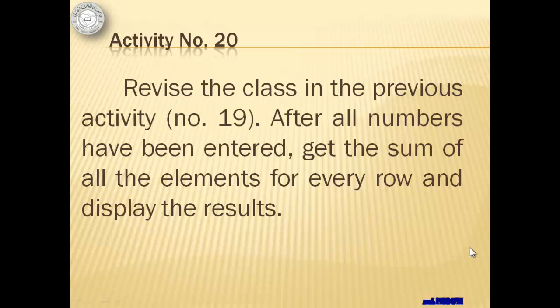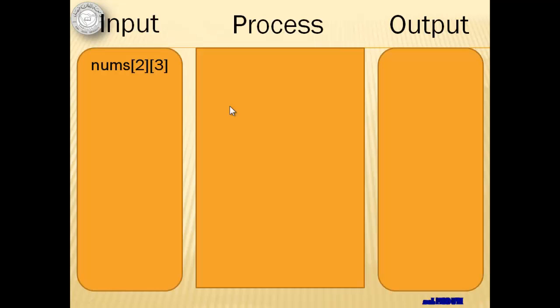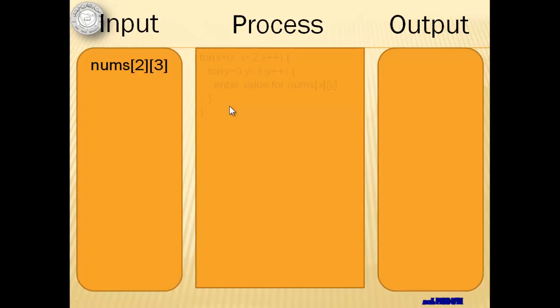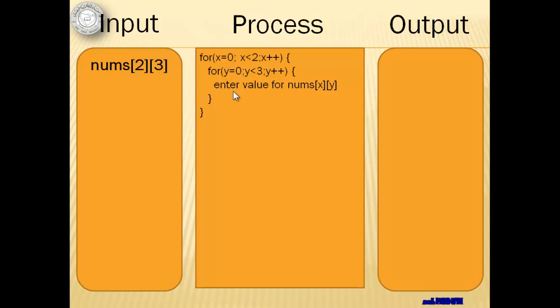Now let's move to activity number 20. We're going to revise the class in the previous activity. After all numbers have been entered, we will get the sum of all the elements for every row, and then we will display the results. Notice that we have to enter all the numbers first before we get the sum. So that is what we're going to do. Our input is still the same two by three array of integers. To do that, we will be needing again the two for statements, one for the row and another for the column, and all that it will do is to accept every element.